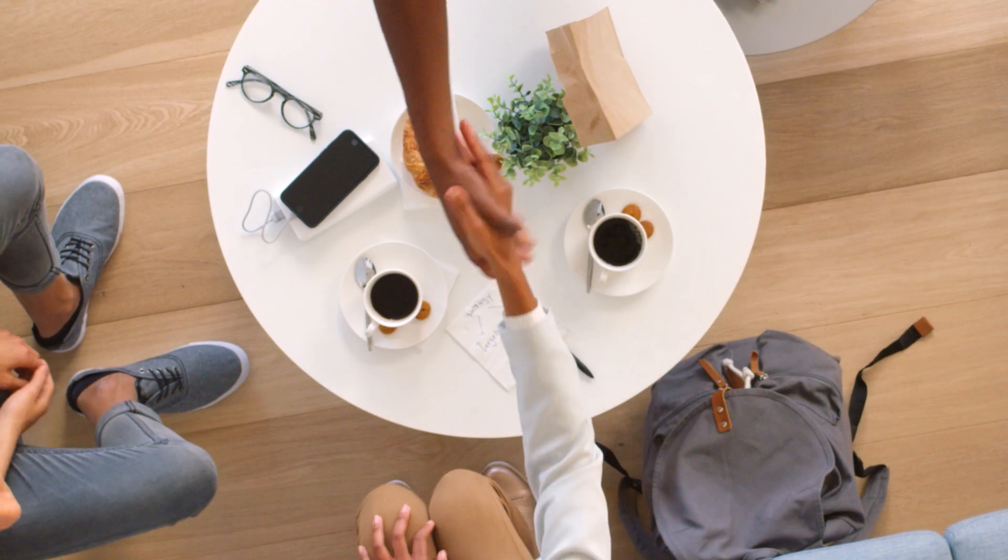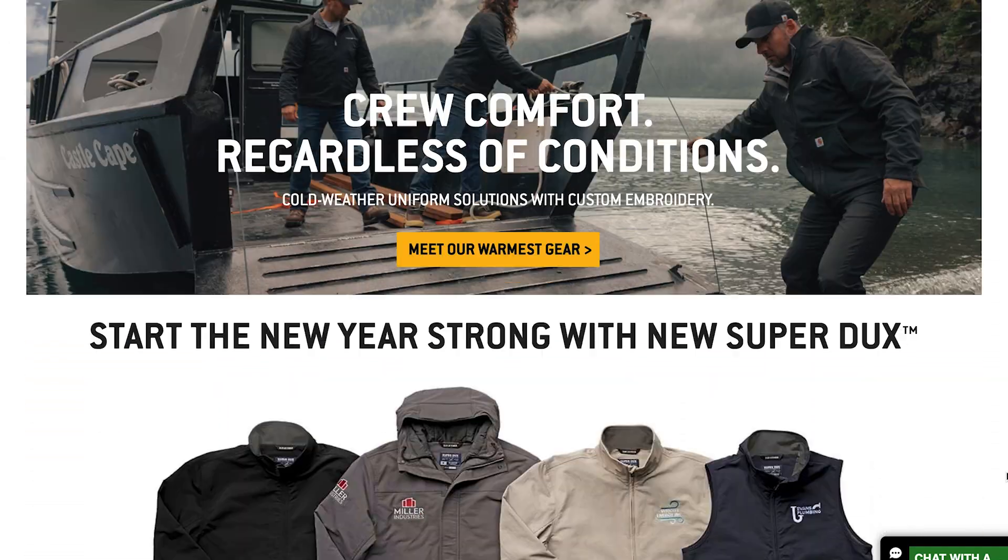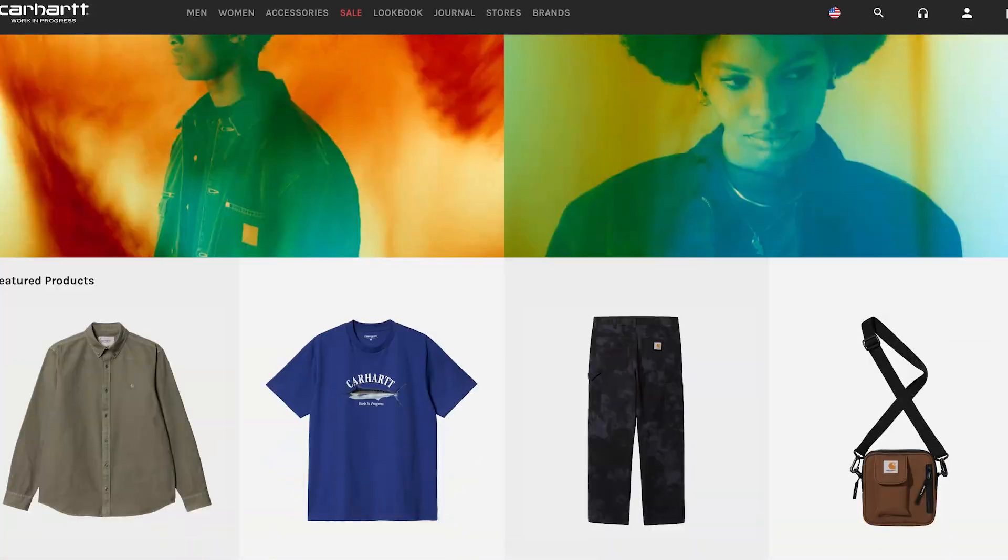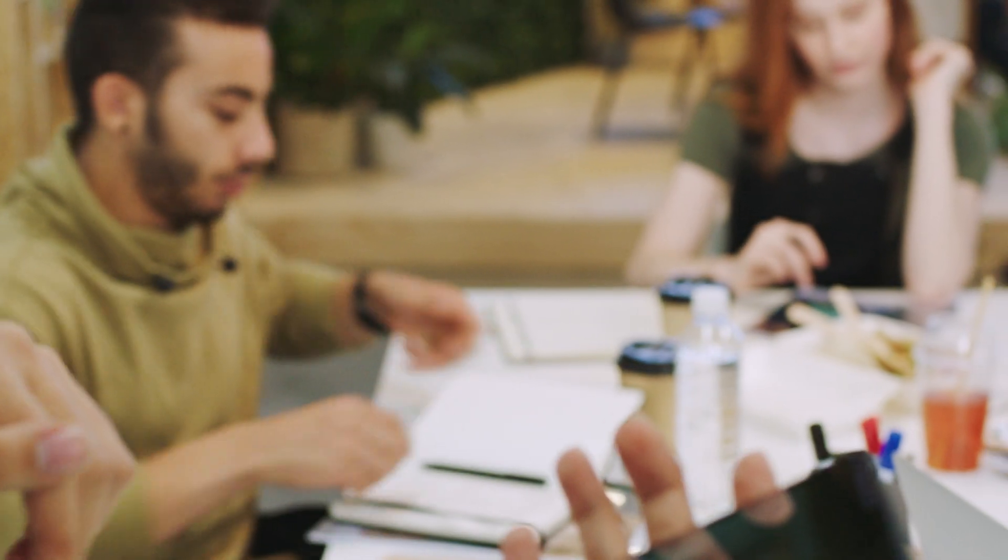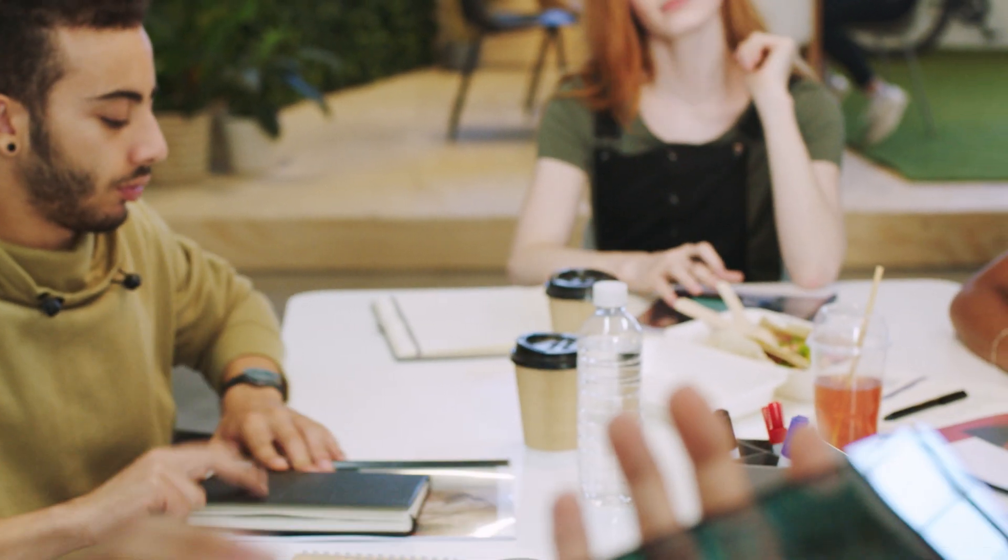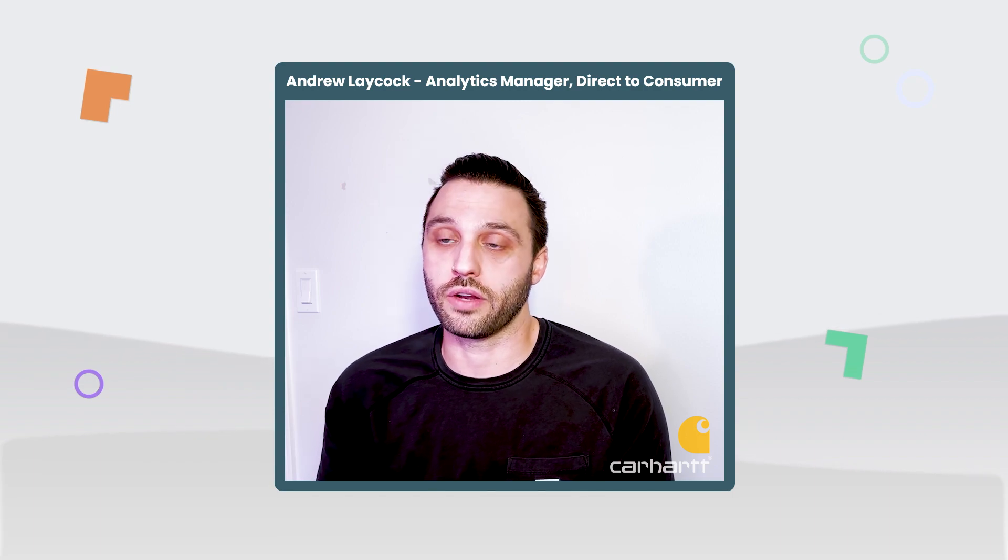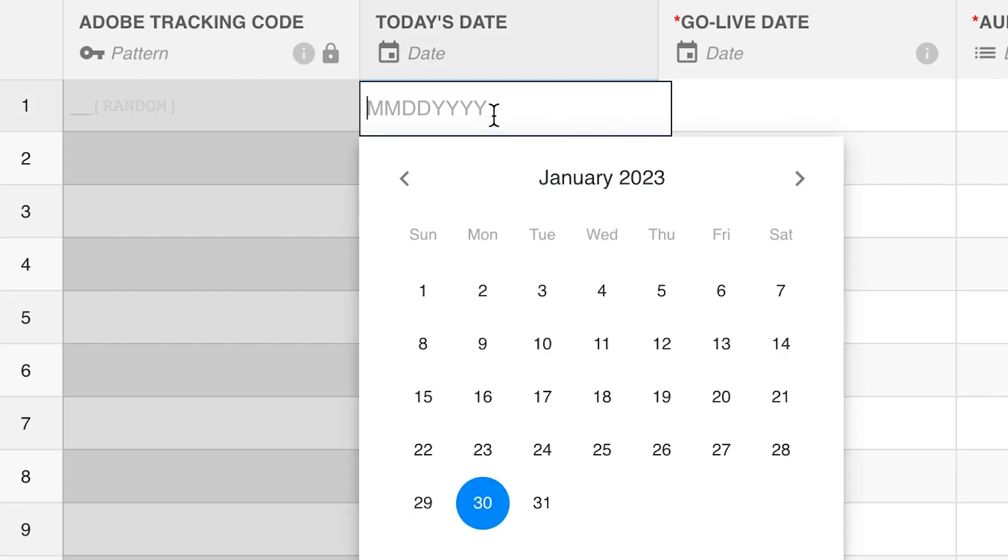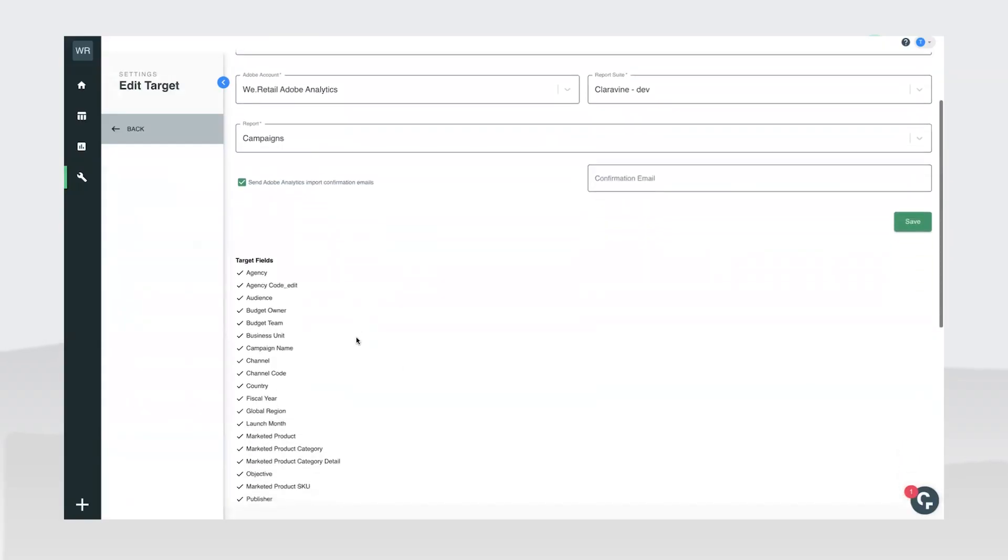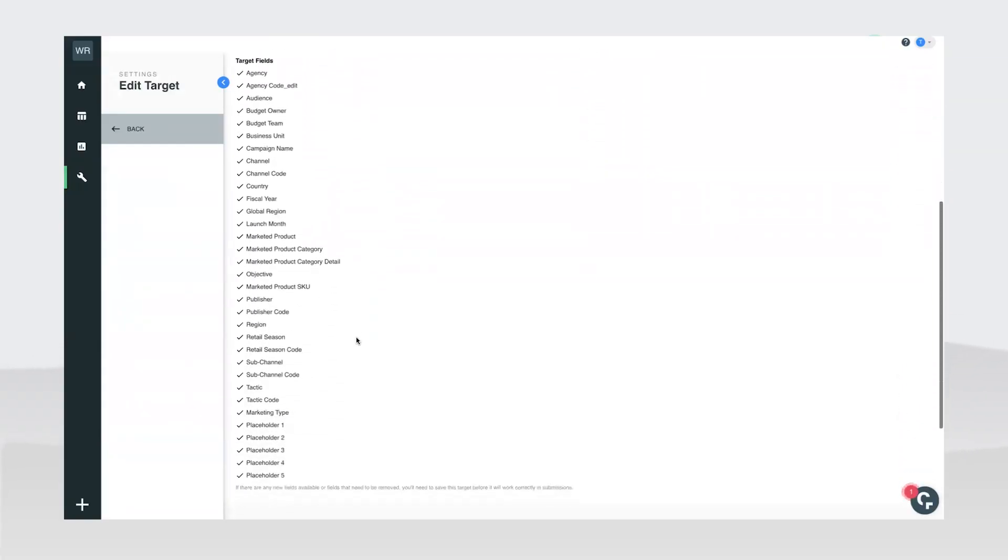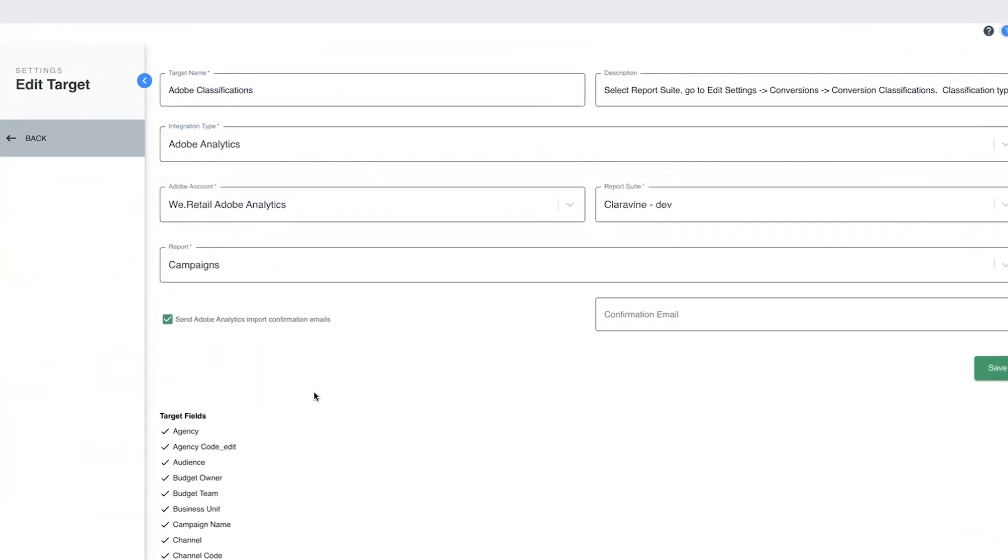So as we added new team members, as we added new websites, as we added new agencies, all that getting people on board was so much easier because everything is built into Clarivine. They don't need to understand all of the nuance themselves. They just need to jump in and select the attributes that are relevant to them, have it automatically go to Adobe.